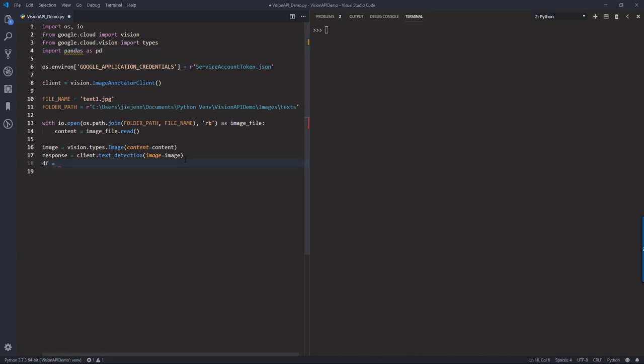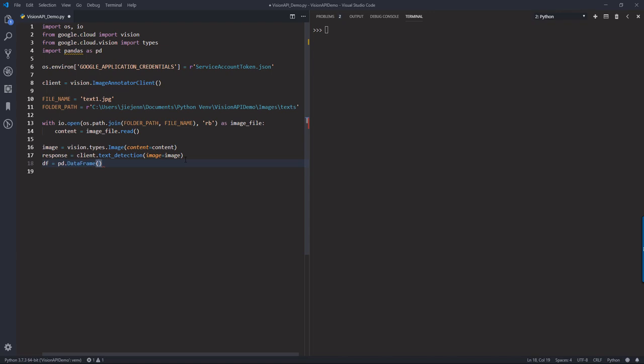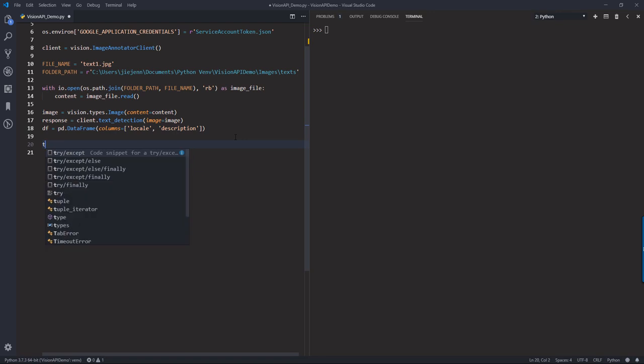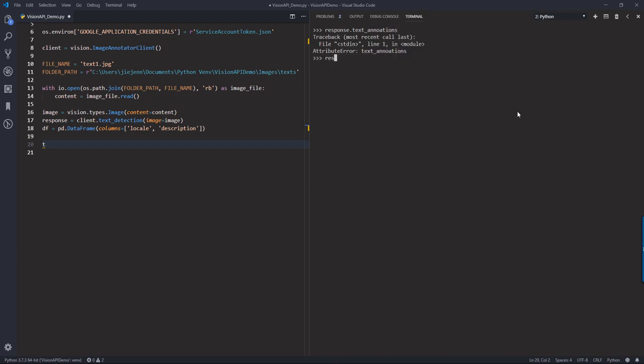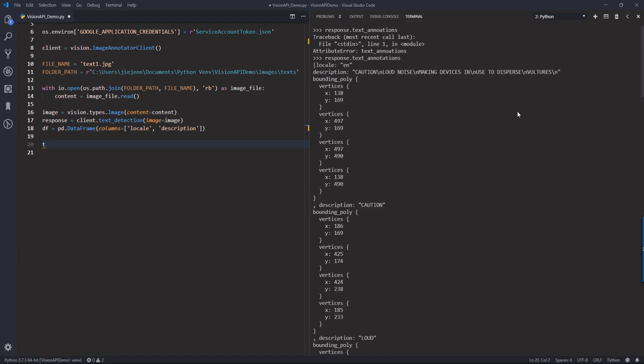Now if I use the dataframe method, I'm going to create two columns, the locale column, and the description column. So here, if I just do response.text_annotations. This will basically return all the labels or text that the method locates.